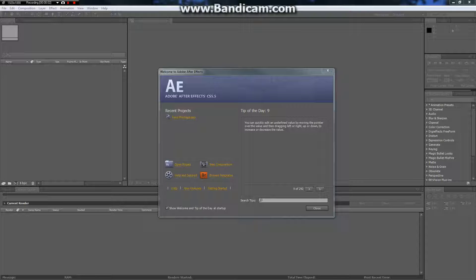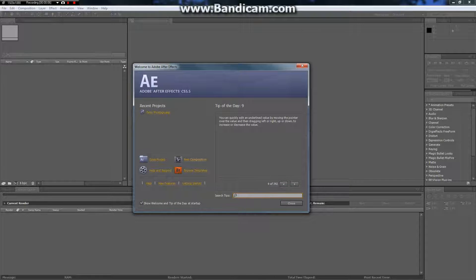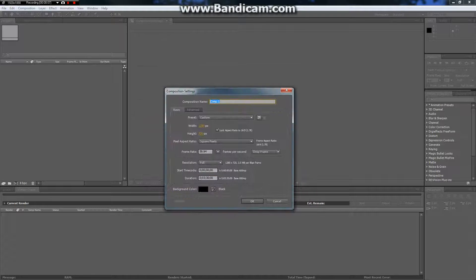Hello there YouTube, my name is Walter, otherwise known as Complete Season. I'm making this commentary to help you guys with your After Effects needs.